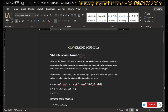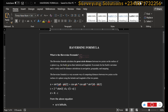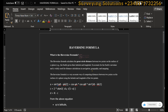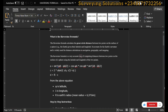The Haversine formula calculates the great circle distance between two points on the surface of a sphere — which is essentially what the Earth is — given their latitude and longitude. It accounts for the Earth's curvature and is widely used for distance calculations in navigation, geography, and mapping.